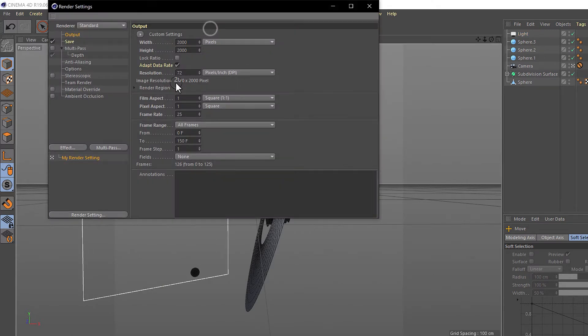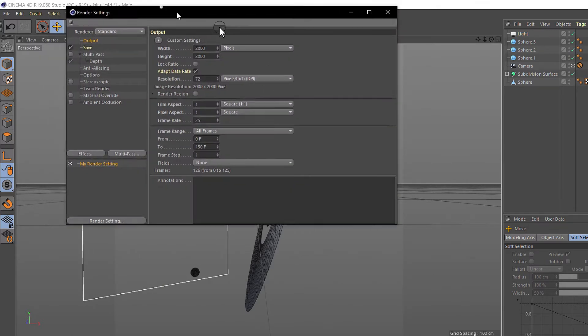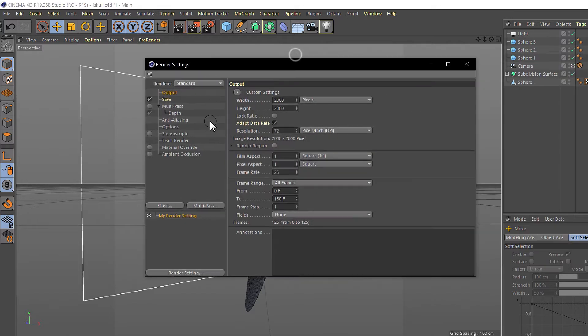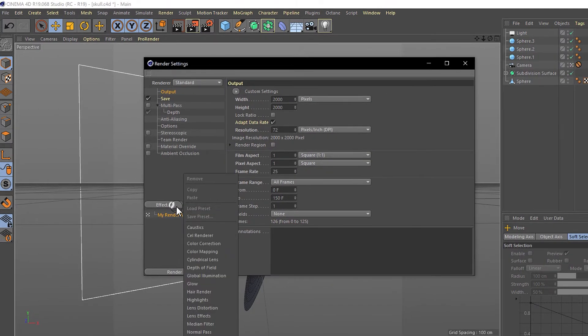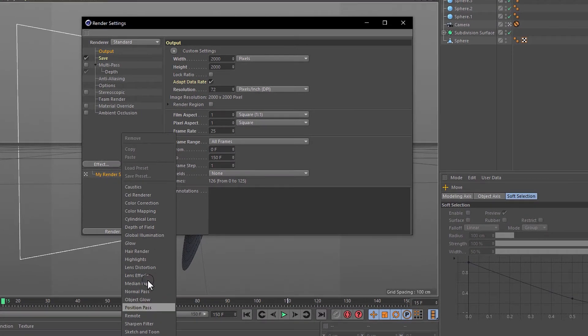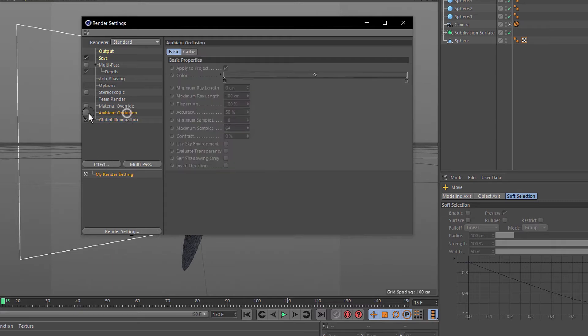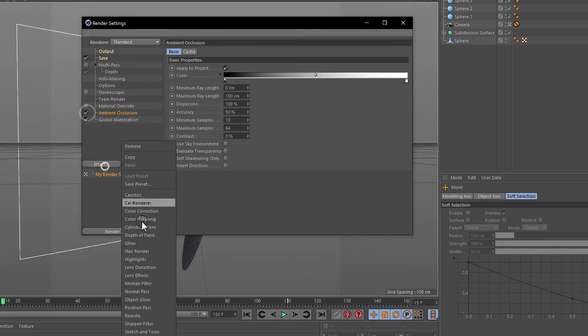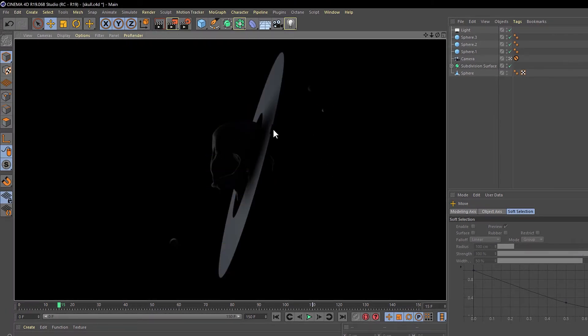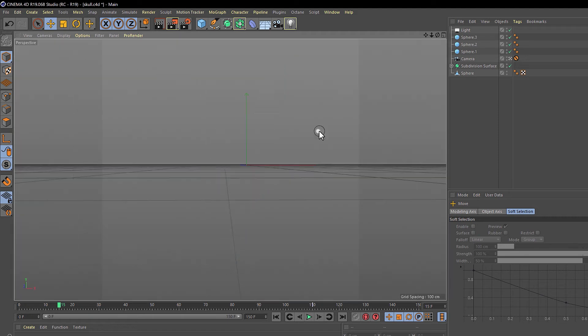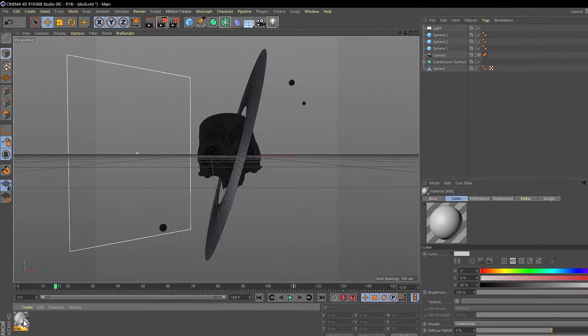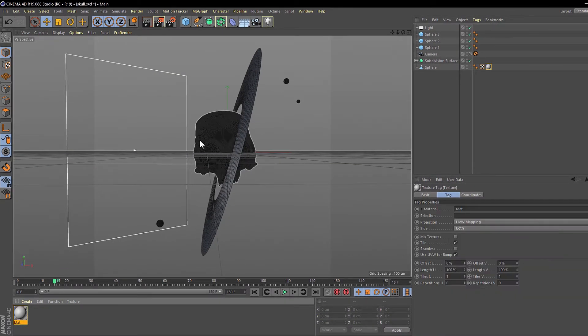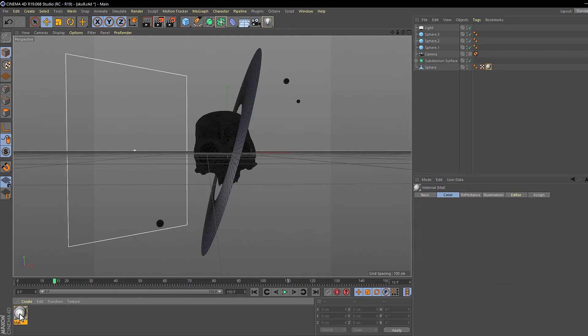Now we need to go to the render settings and look for the effects. We need to activate global illumination and ambient occlusion. Now you click on render and you can see that the process is different but it looks really better.